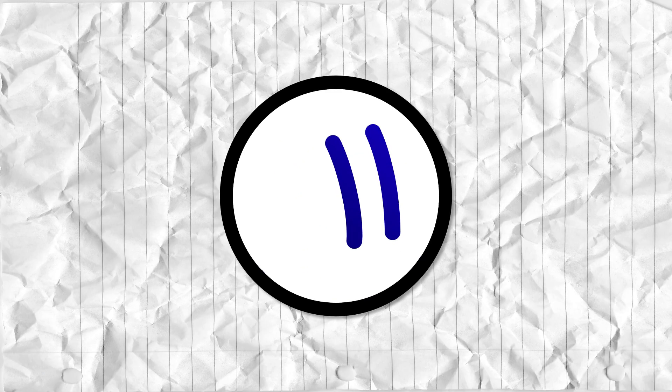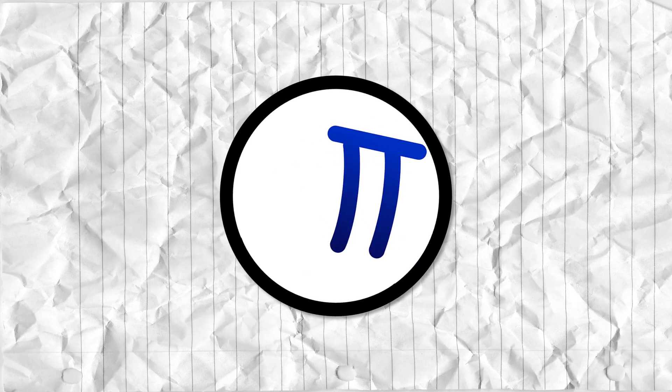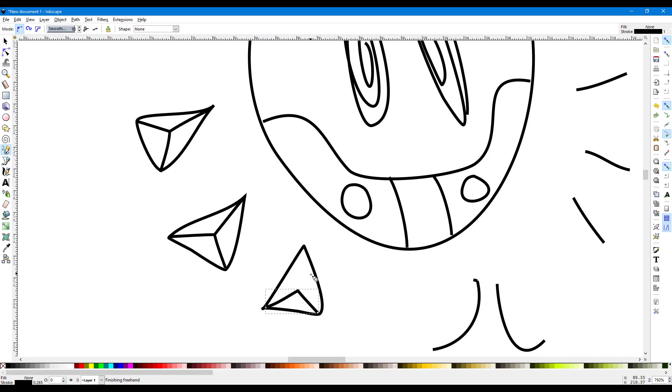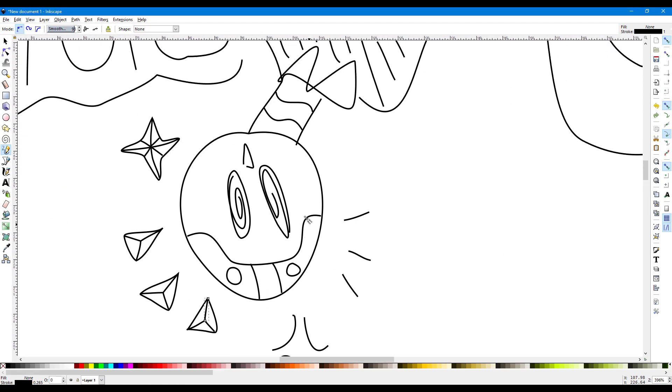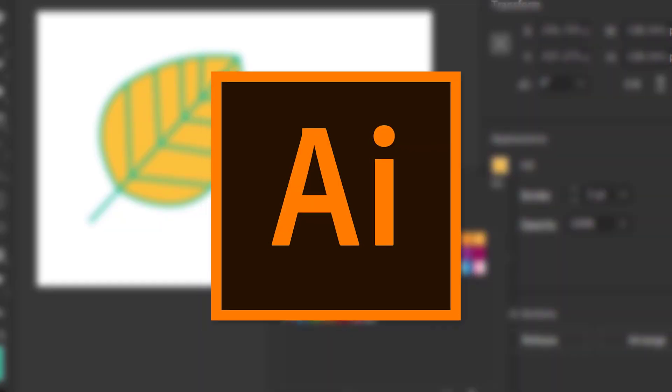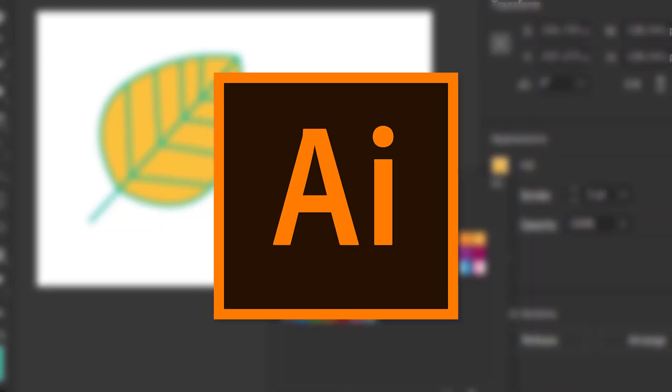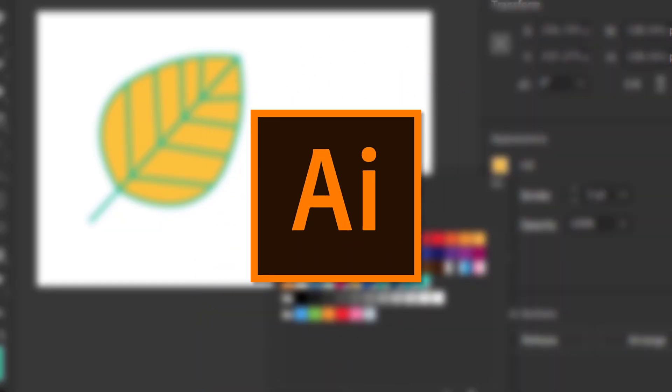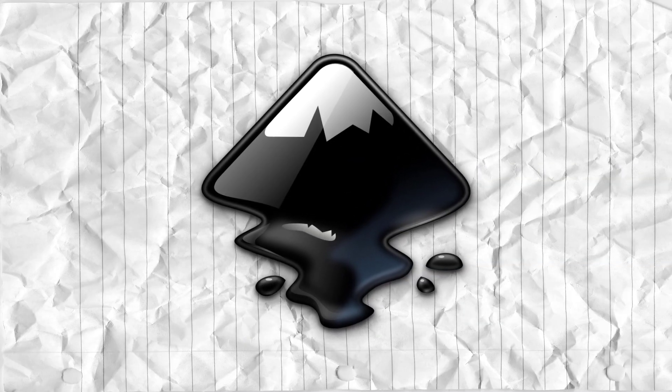Just use Inkscape. I've seen this so many times. People want to do basic vector editing and they buy Illustrator. Like what? You could just be using Inkscape instead.